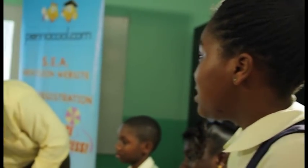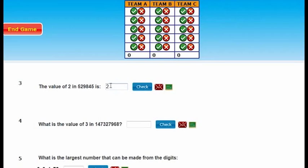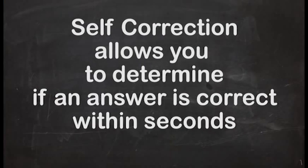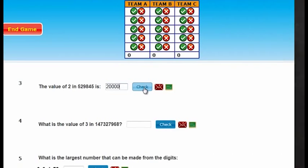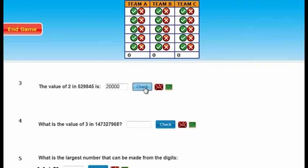You're saying 20,000. Let's enter that — 2, 0, 0, 0, 0. And we're going to check it to see if we're correct. Yes! Bravo, she's got it correct. All right, so Team A got the first question correct. Great.